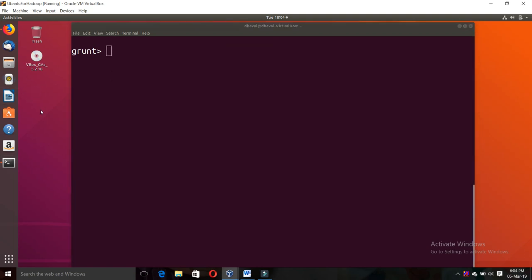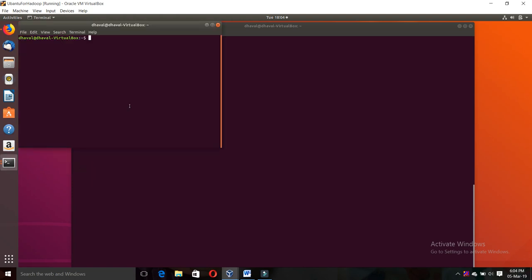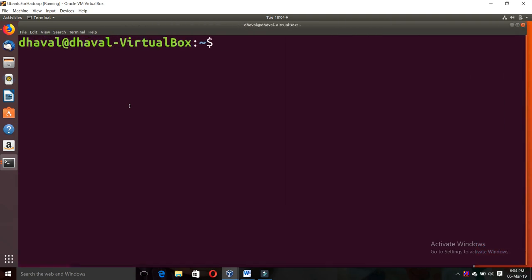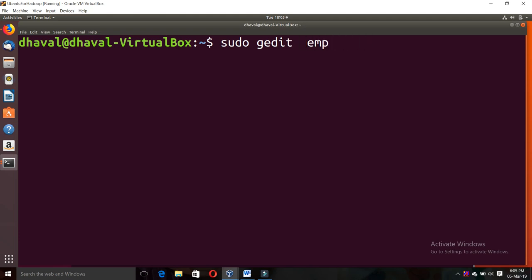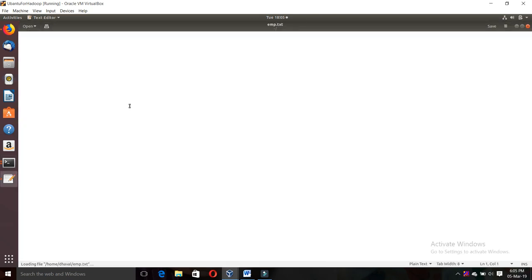First of all, I will create one file. The name is 'employee.tht'. I will just create one file that is 'employee.tht'.